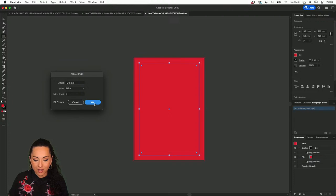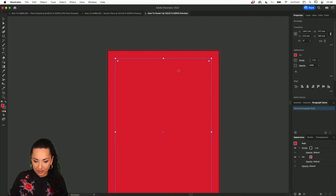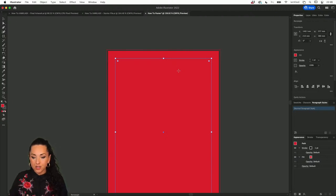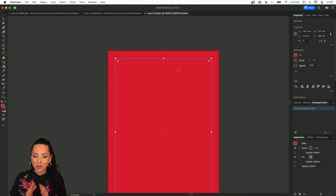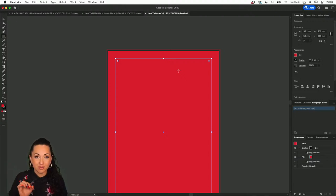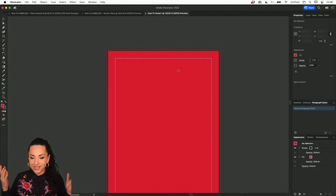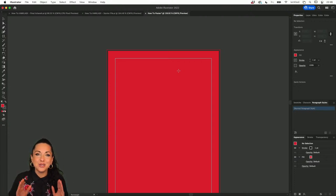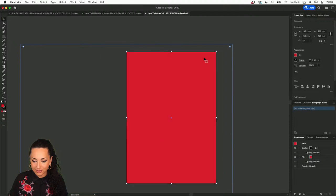Now we have a small square inside representing our margin. We have the rectangle covering the entire area for bleed, then our trim, and now our margin. To transform this shape into an actual guide, simply use the shortcut Command 5 or Control 5. In just one click, the shape is gone and you've transformed it into a guide. You can also move the rectangle away and the margin stays exactly where you left it.